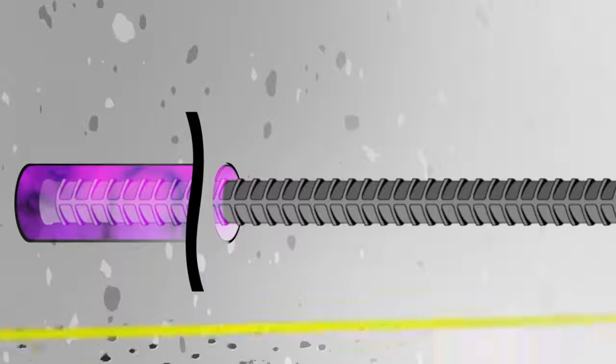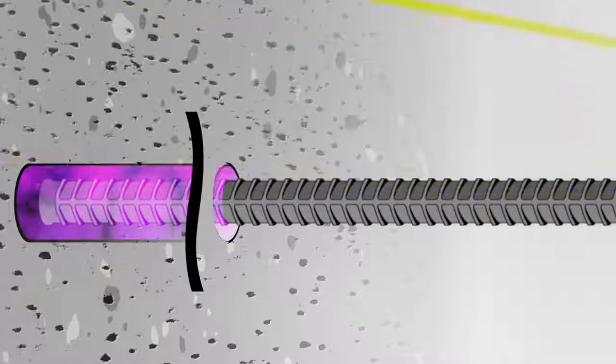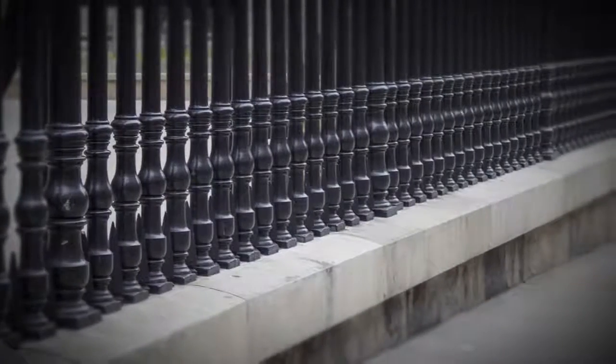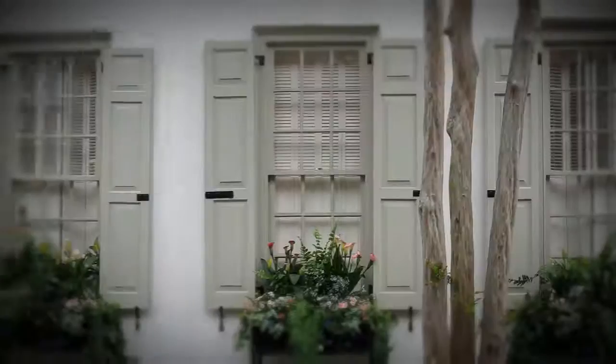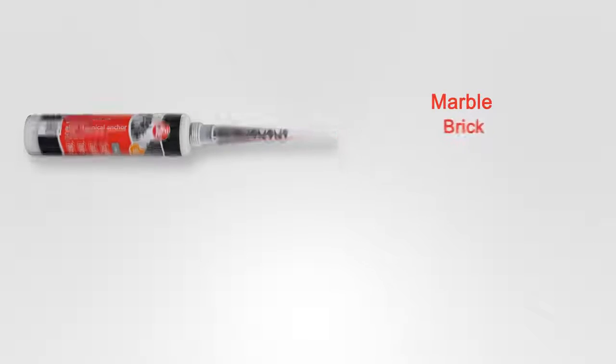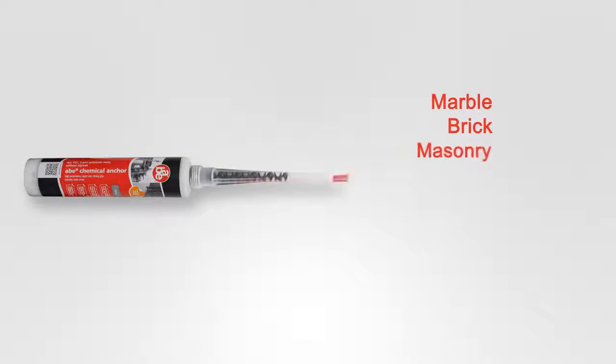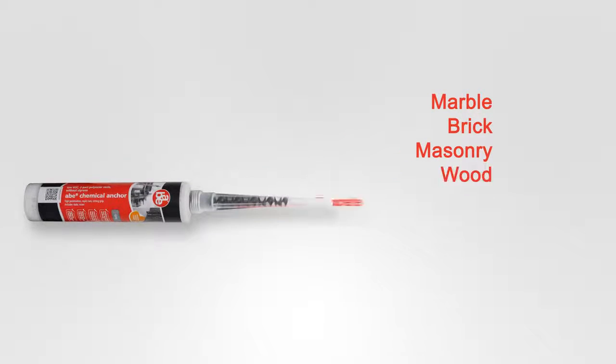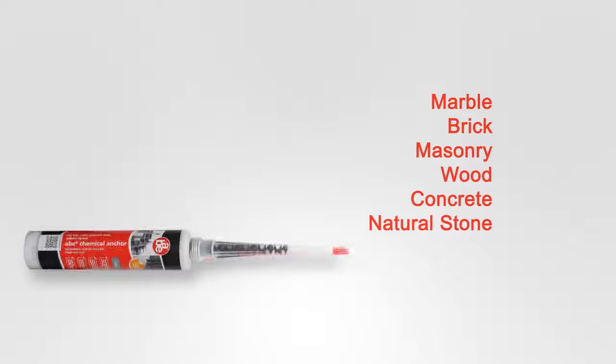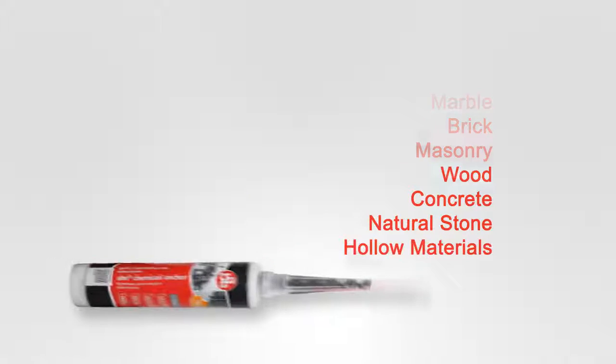This makes ABE Chemical Anchor perfect for anchoring railings, shutters, reinforcement bars and much more, using studs, screw sleeves, rebar or threaded concrete rods, into marble, brick, masonry, wood, concrete, natural stone and even hollow materials.